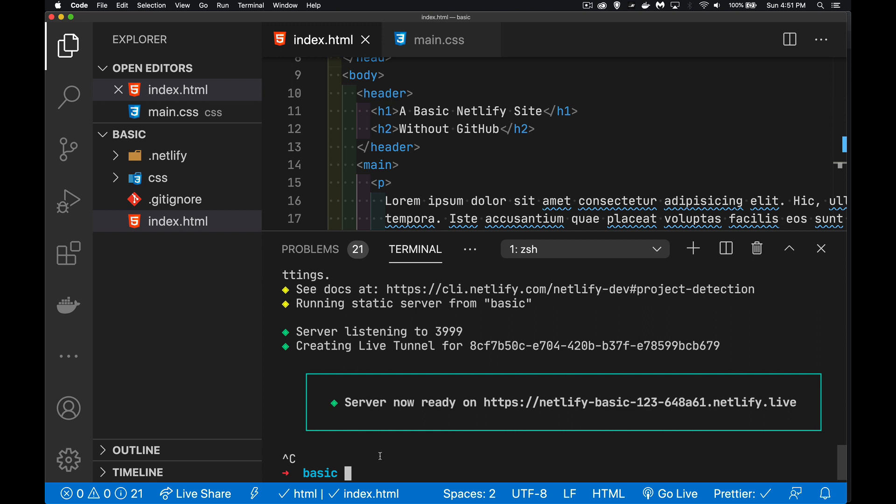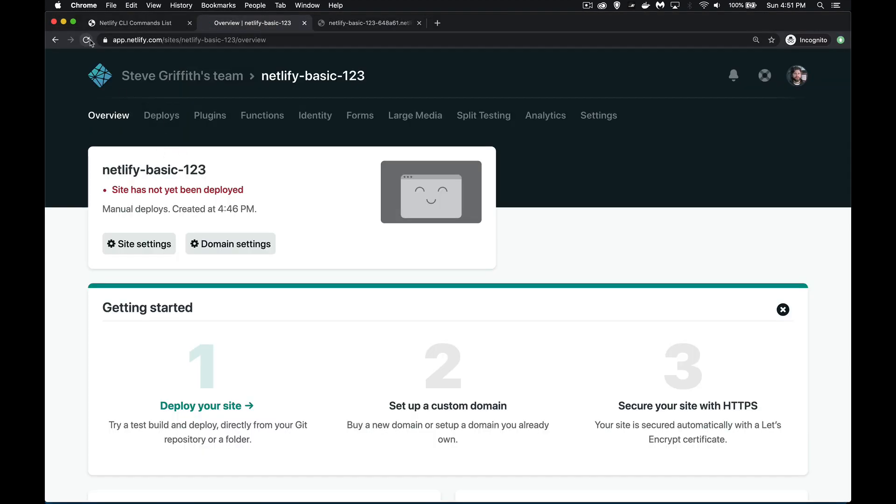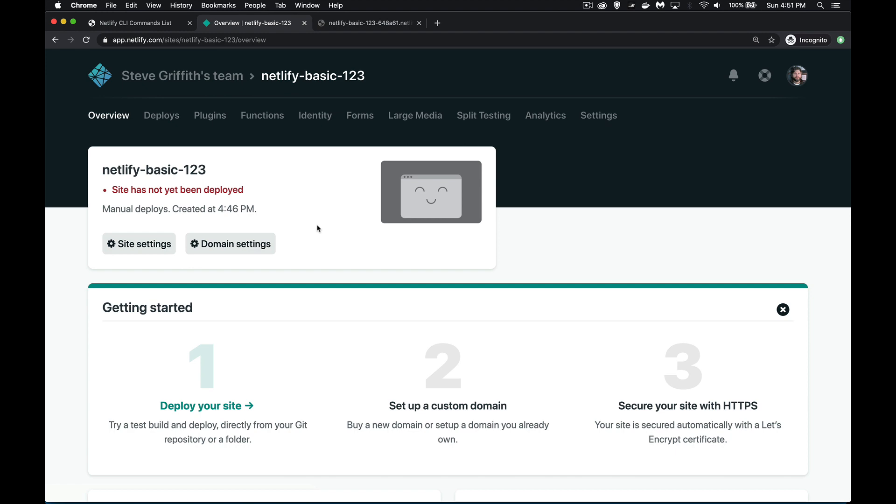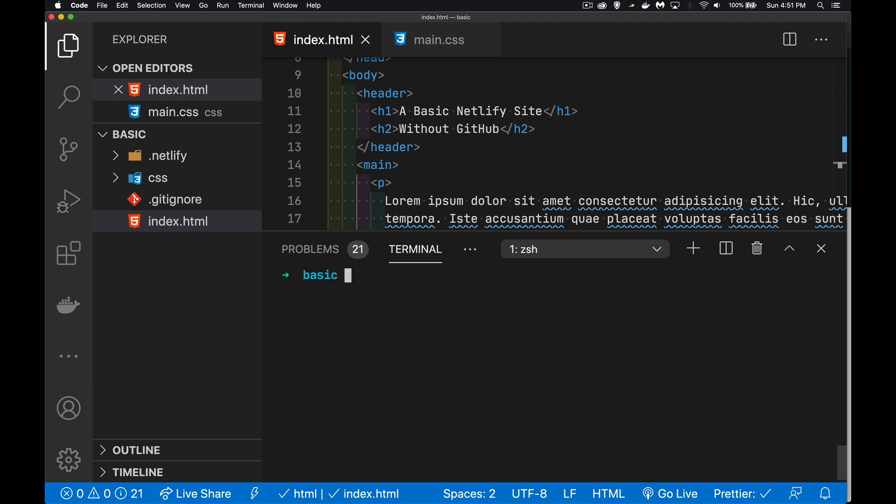So dev will run it locally. Dev --live is going to push it up to Netlify and give us a URL so we can share this with somebody else. Now the deploy command, this is where we're going to take it from here and actually upload all the content. And we're going to be able to see it showing up inside of here. I refresh, it's still the same thing. It still says it has not been deployed yet. So instead of dev, we're going to do Netlify deploy, just like that.